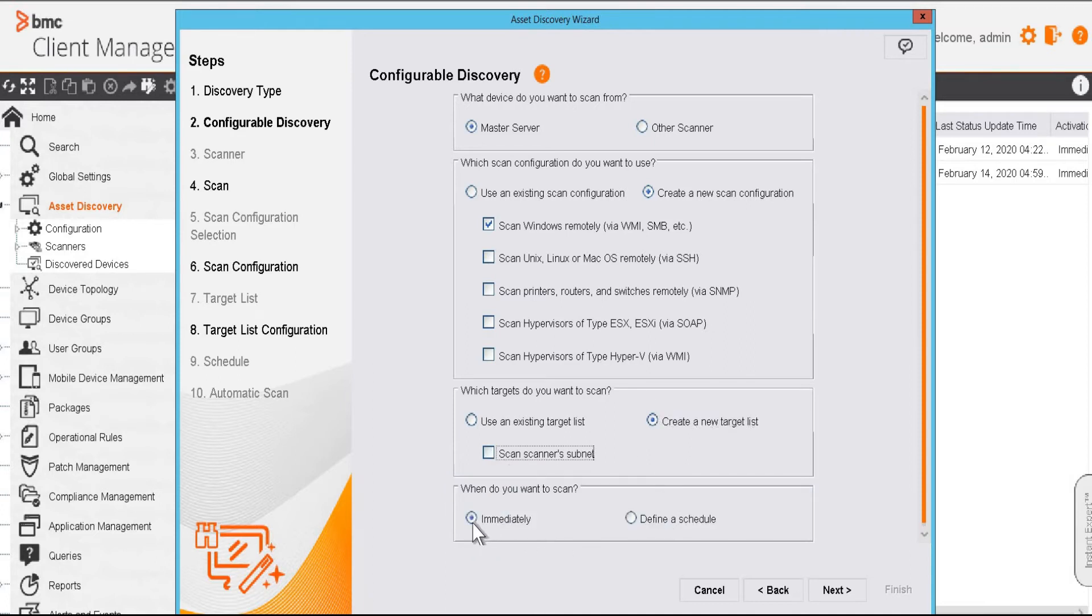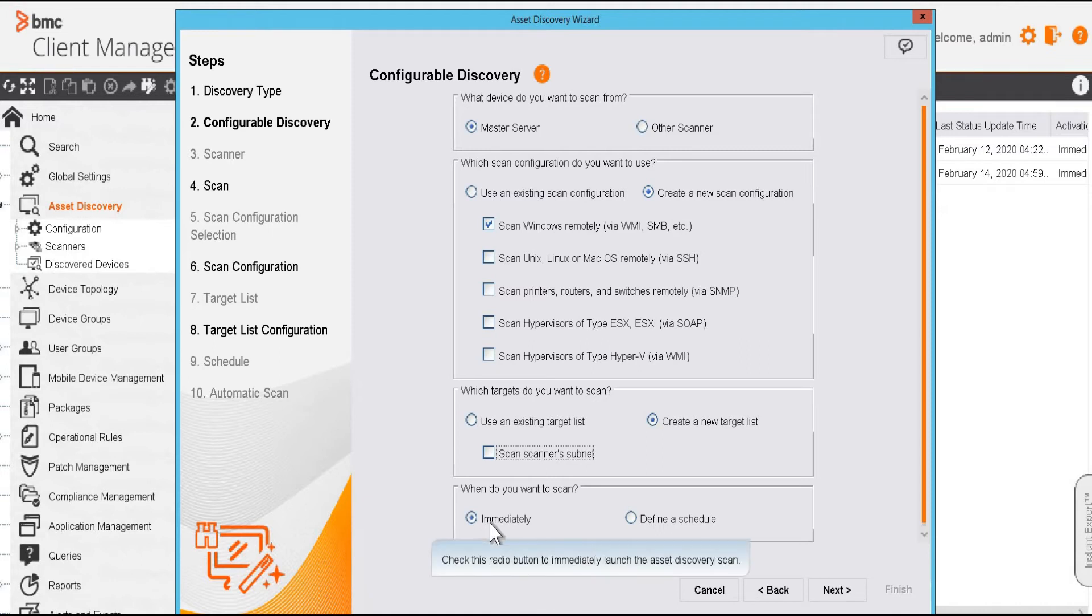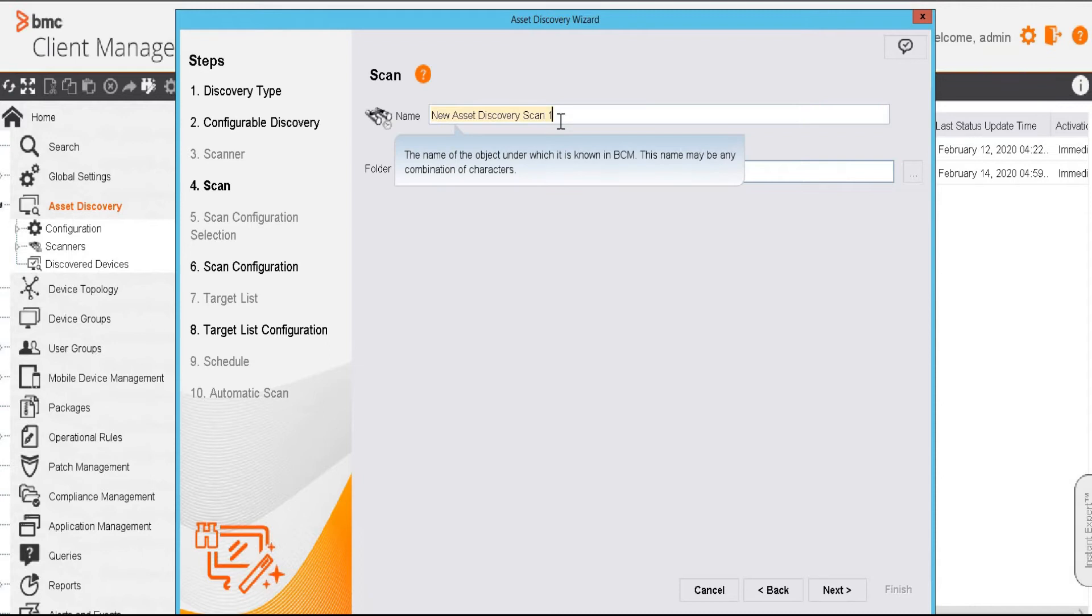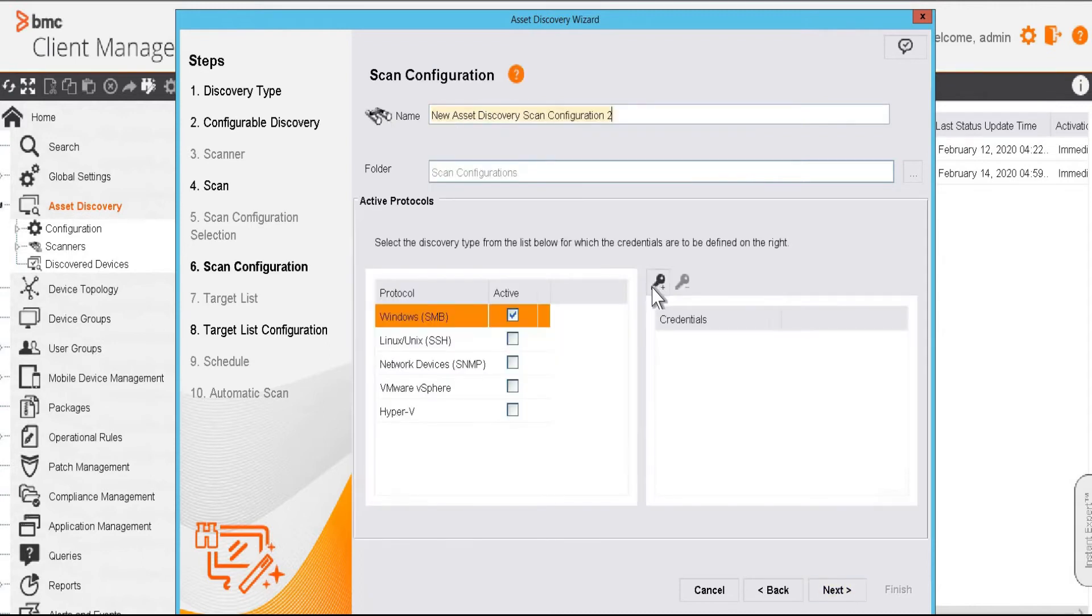We can also define a schedule for our scan. Since I am going to scan it immediately, I'll choose this option and next. We'll give it a name and next.